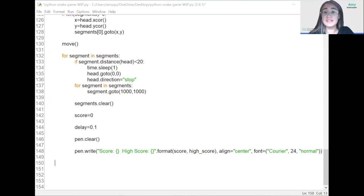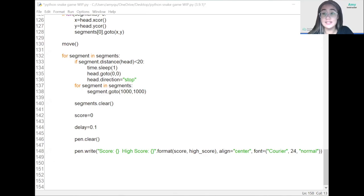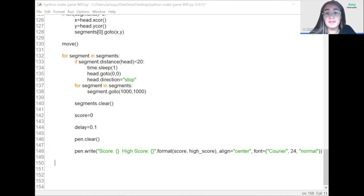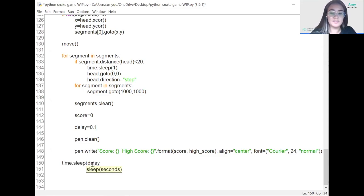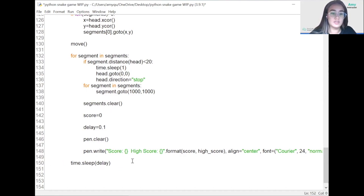The final step is to add a sleep at the end of the game loop to simulate the snake's speed: time.sleep(delay). Then, outside the game loop, we add window.mainloop() to control the window operation.